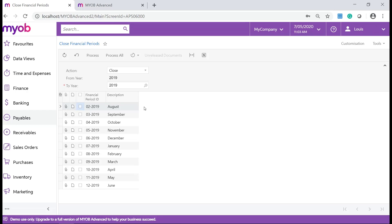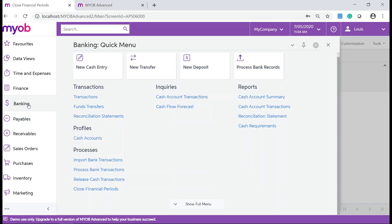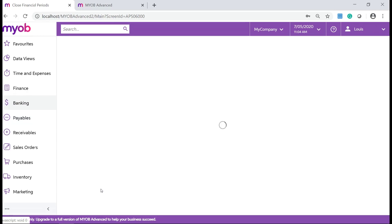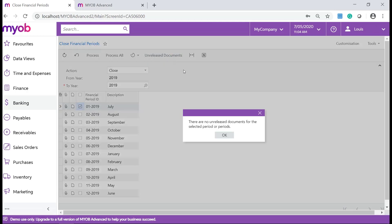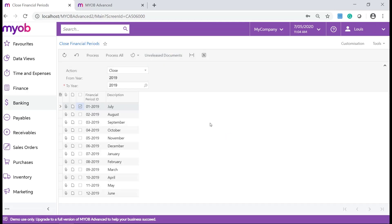Let's go and close the same period in Banking. In your MYOB Advanced system navigate to Banking, Processes and click on Close Financial Periods. Choose the period and click on Unreleased Documents. If there are no unreleased documents for this period, click on Process.